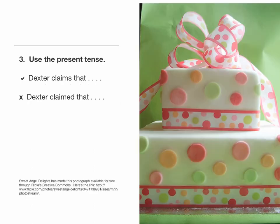Rule three: use the present tense. For example, "Dexter claims that..." or "Dexter points out that..." — always referring to the author in the present tense. It is incorrect to say "Dexter claimed that," which refers to the author in the past tense.